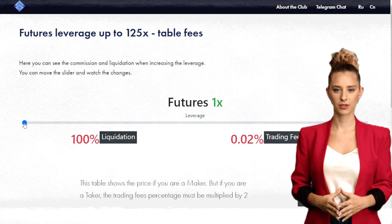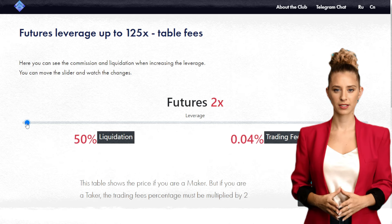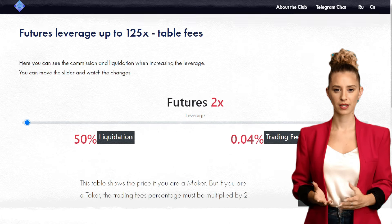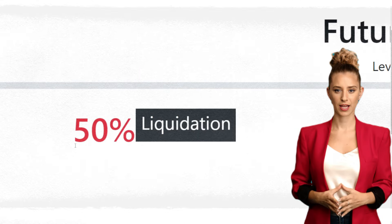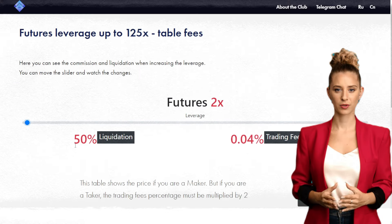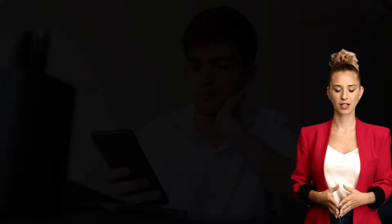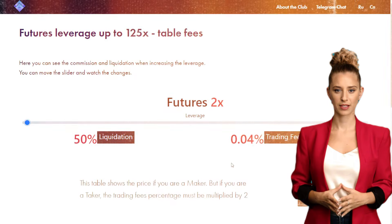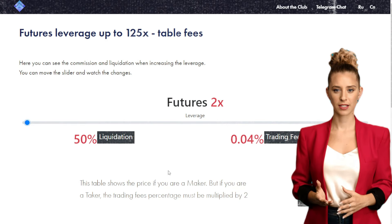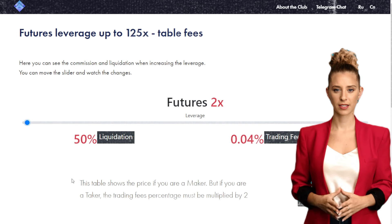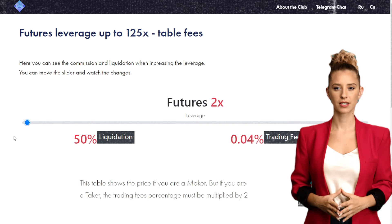You pay standard trading fees at 1x, typically around 0.02%. At 2x leverage, things start to become more dynamic. Your liquidation point is when the price drops 50%. If your losses exceed 50%, you will be liquidated. It's crucial to ensure your trading strategy can sustain losses less than 50% to avoid wiping out your funds.